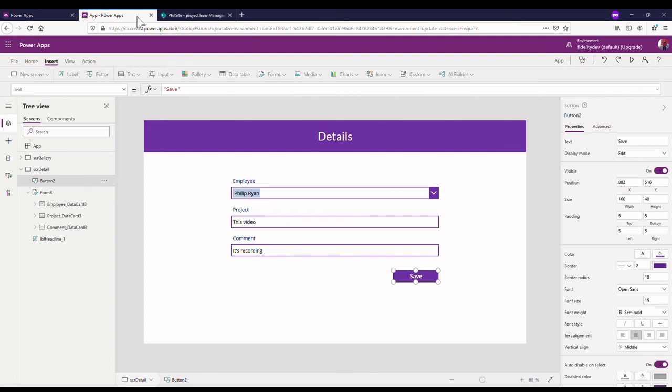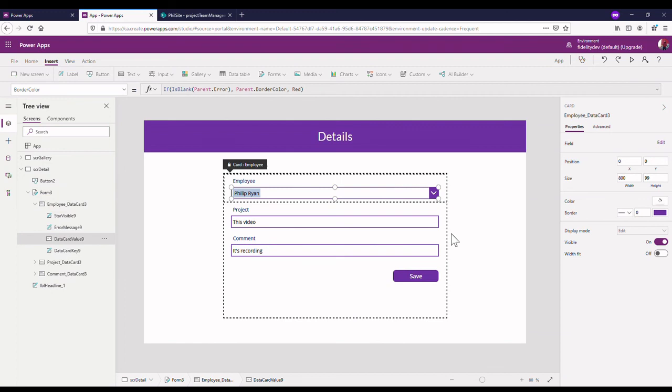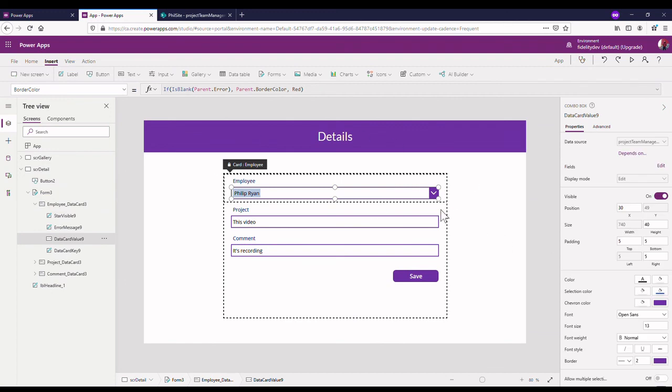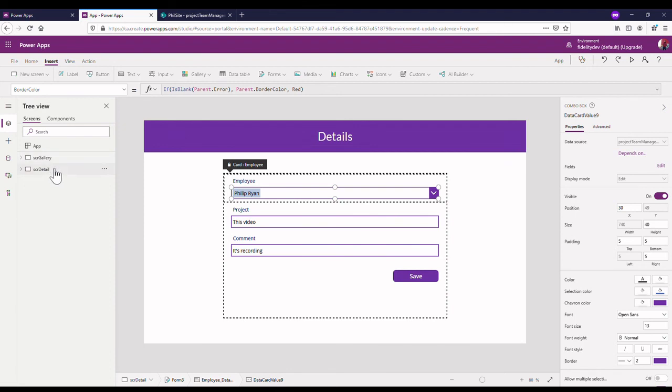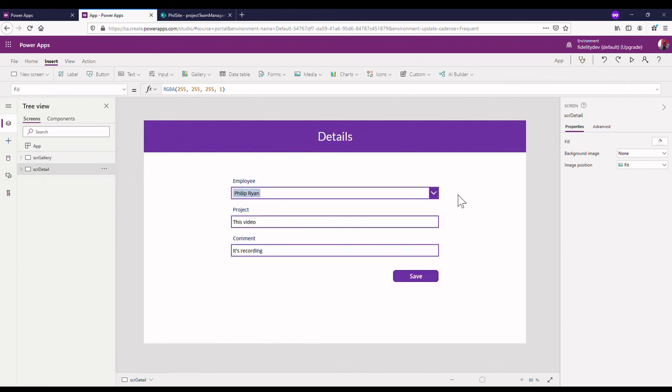And now in the next video we're going to go through what code actually needs to be on this button, a patch statement to write to our SharePoint. So for now I'm going to leave it there. The main takeaway from this video is just setting up these fields, and that people picker is probably the most complicated thing in there. And one other thing we set up was also that when we click this button over here it brought us to our screen detail. So that's all for now and I will see you in the next video to go through how to actually patch this.